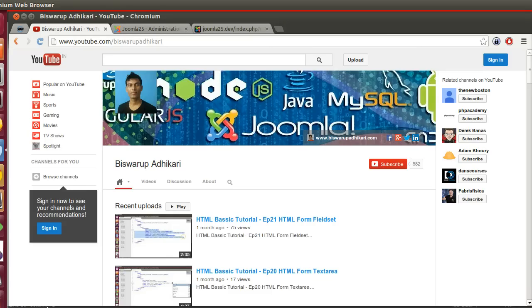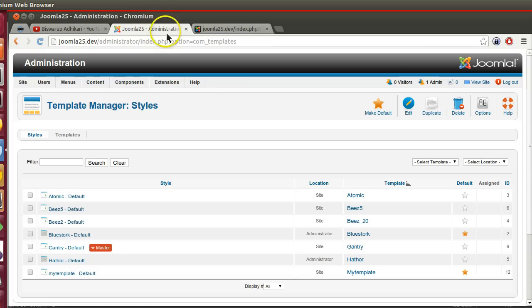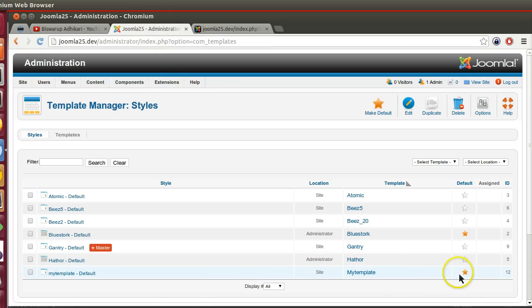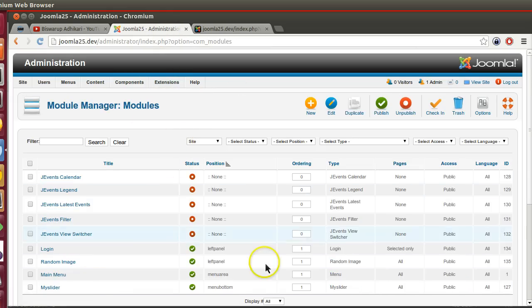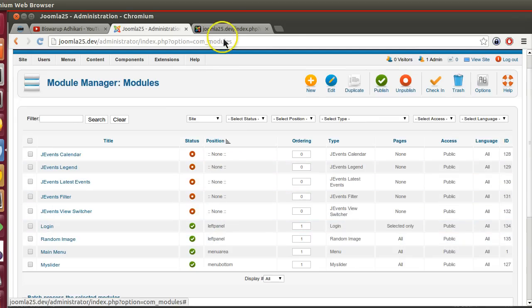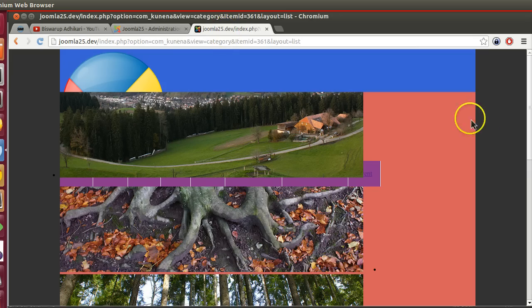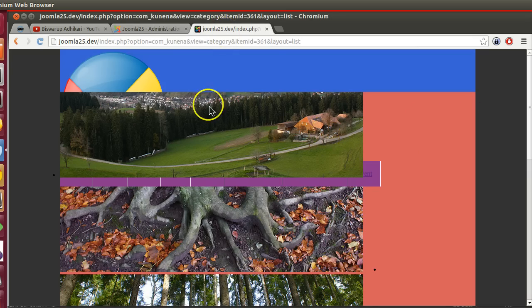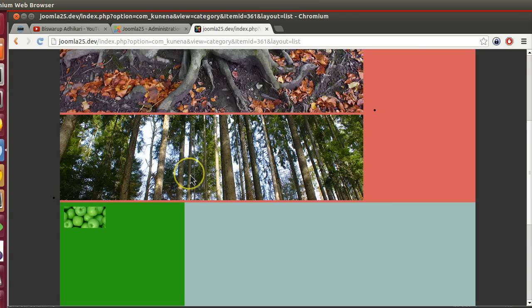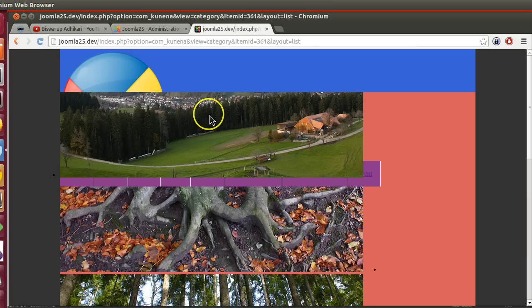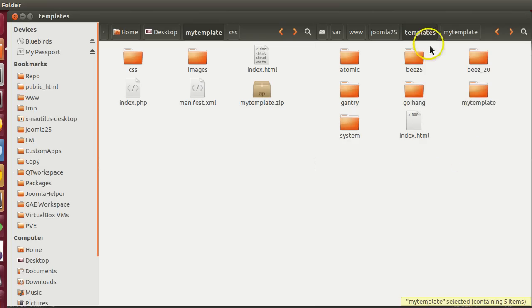Hello friends, welcome to the ninth episode of Joomla 2.5 custom template development series. In the previous episode we installed and activated our template, creating different module positions like left panel, menu area, and menu bottom. We have some problems, so in this episode I will fix all these bugs. Let's start.